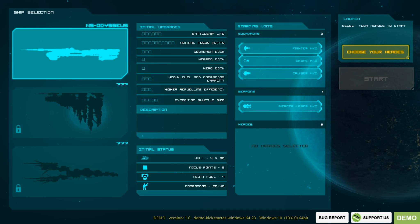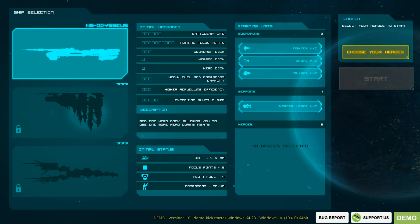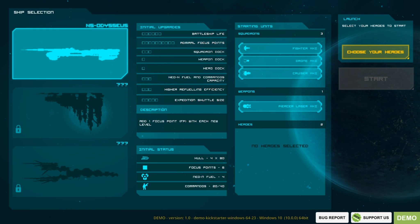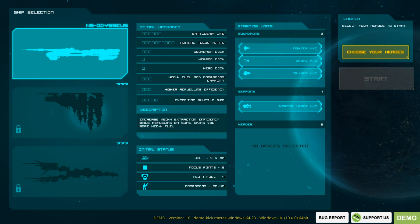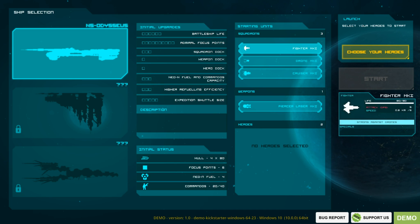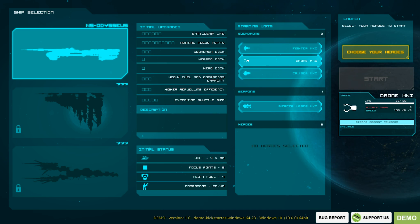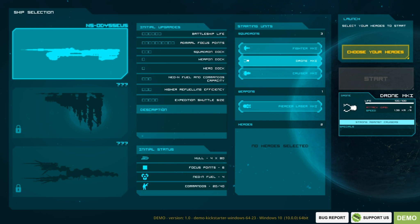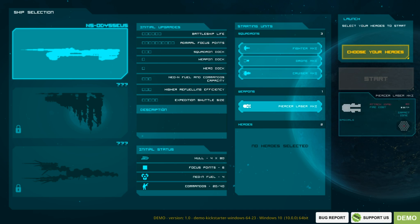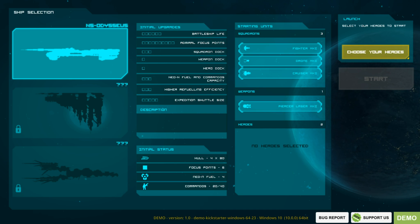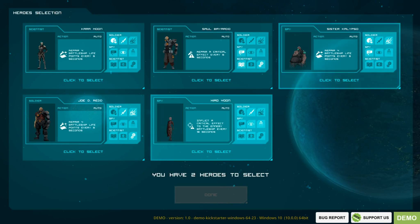Select your heroes to start. So these are my upgrades. These must be upgrades I can do later on, but I've not got any points. I've got different weapons. I've got fighters mark one, drone mark one, cruiser mark one. Now, do I choose one? I think I start with one of each. And I start off with a piercer laser. Let's choose my hero, then.